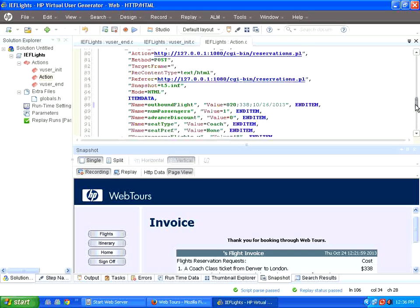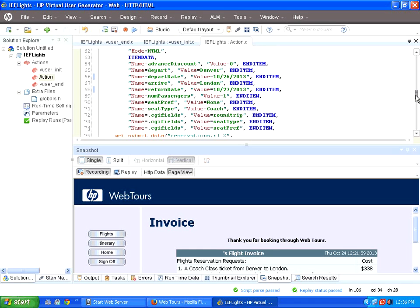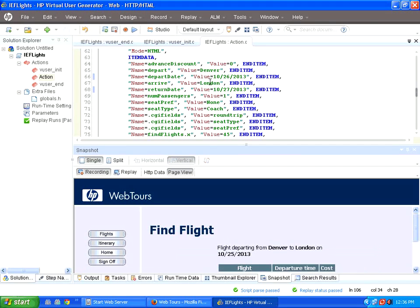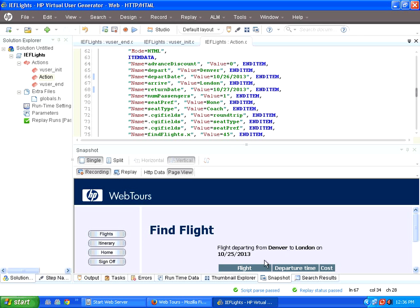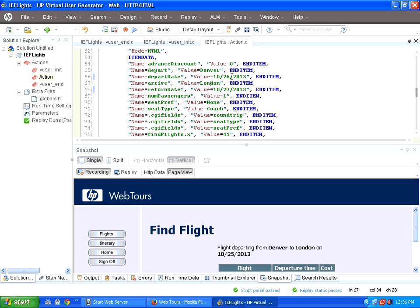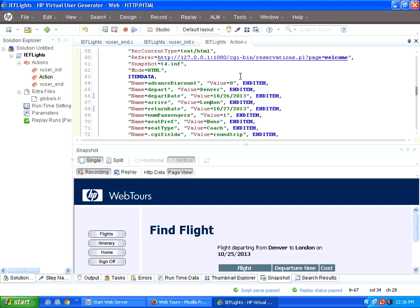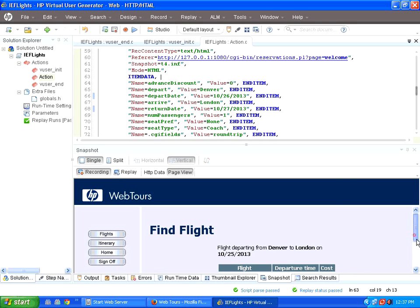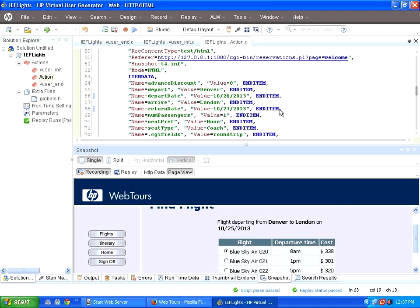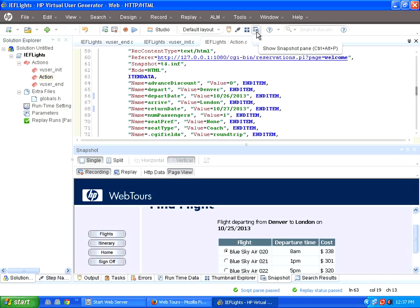So if you go back to another line, this is the page where you choose the flight. This is the response of this particular request. LoadRunner sends this request, then that is the response.